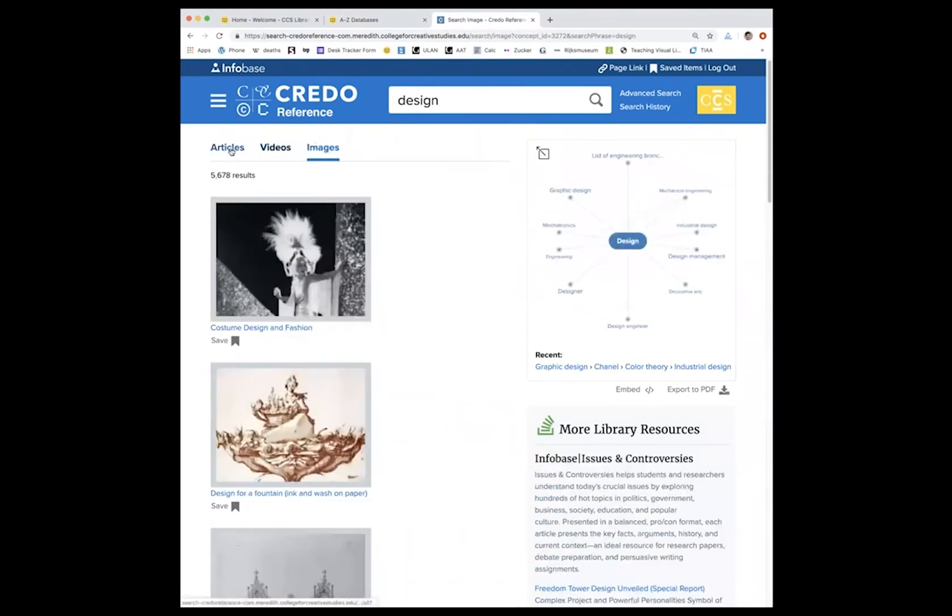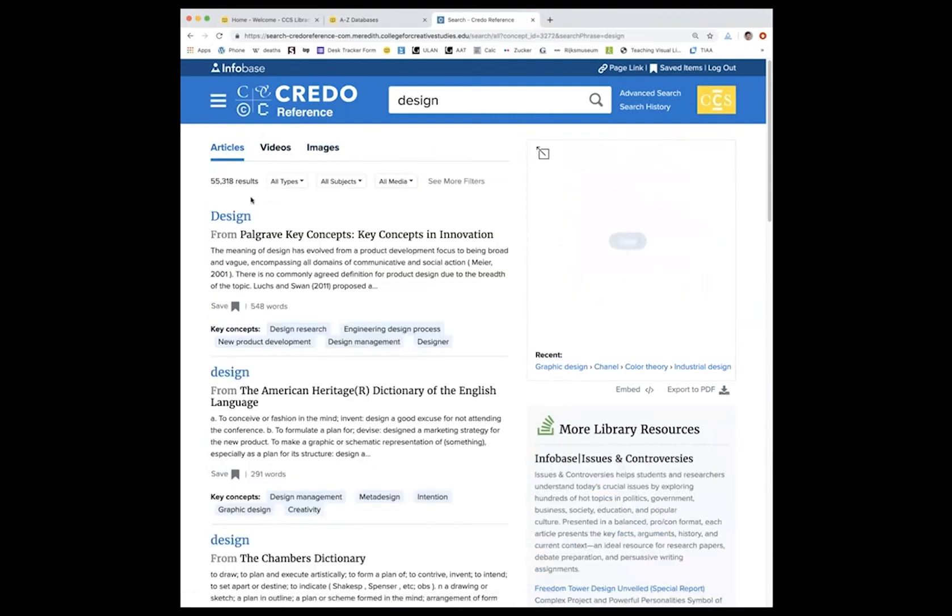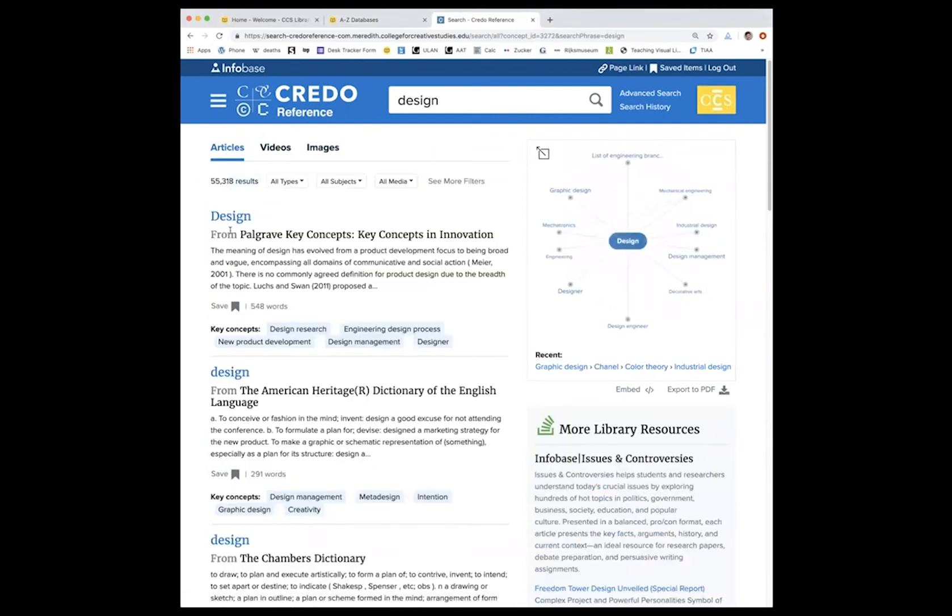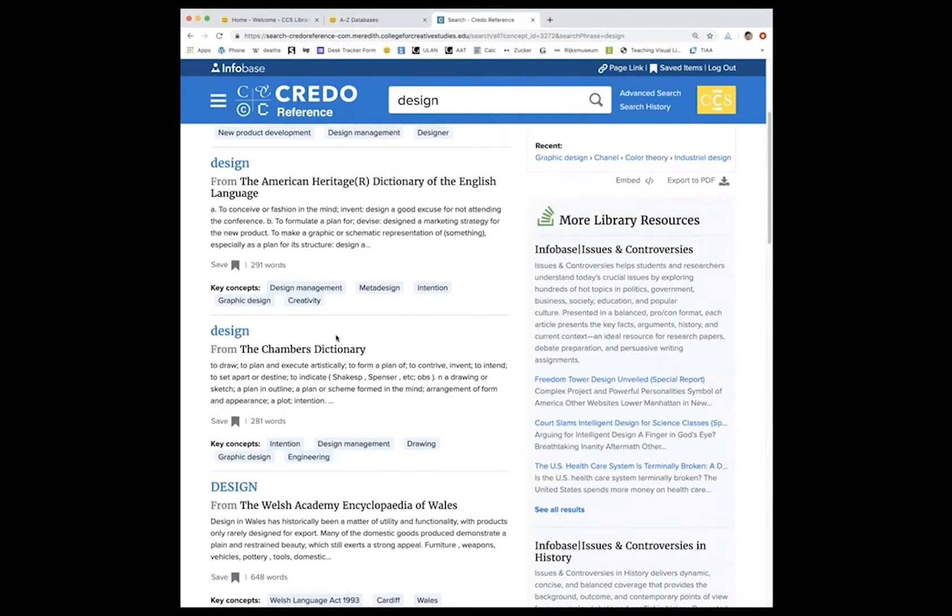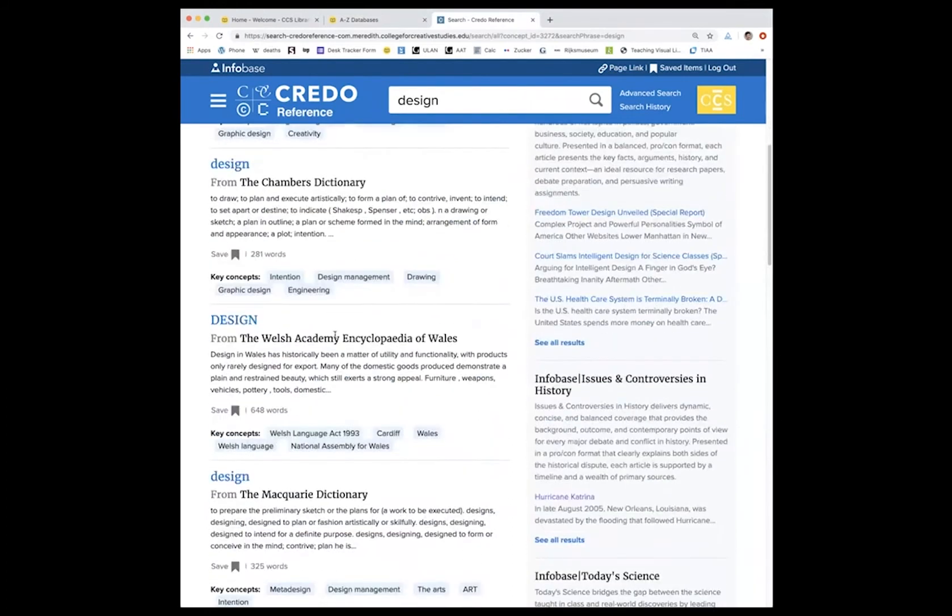So coming back to the list of articles, you can see that it is very expansive. And that the information is drawn from a variety of sources. Some of these are shorter, so they may provide just more very basic information.